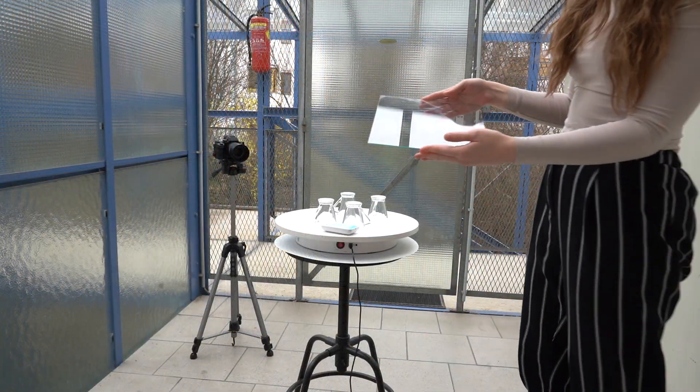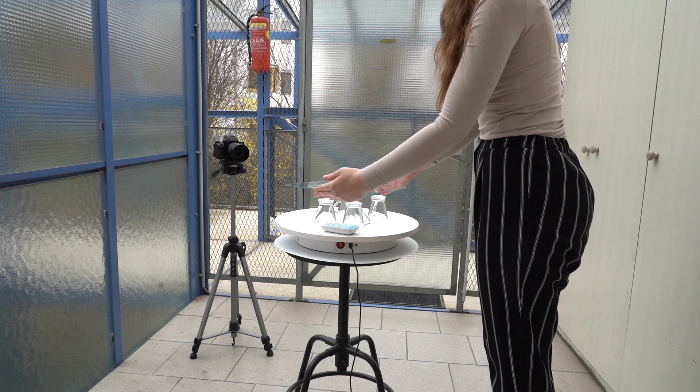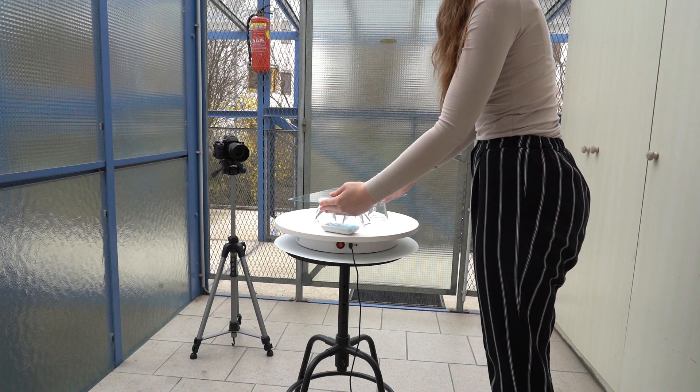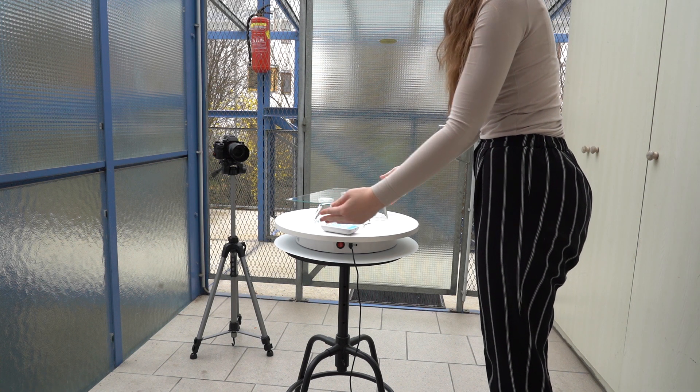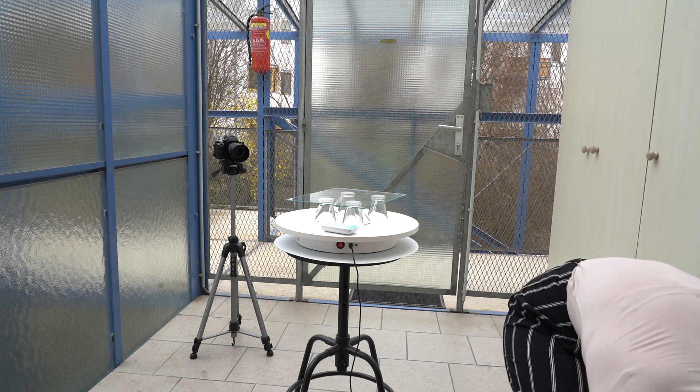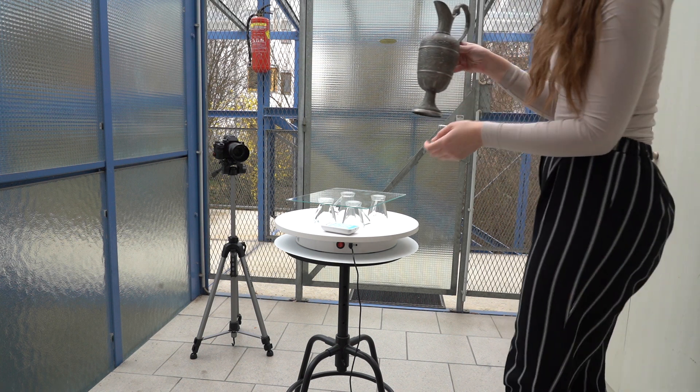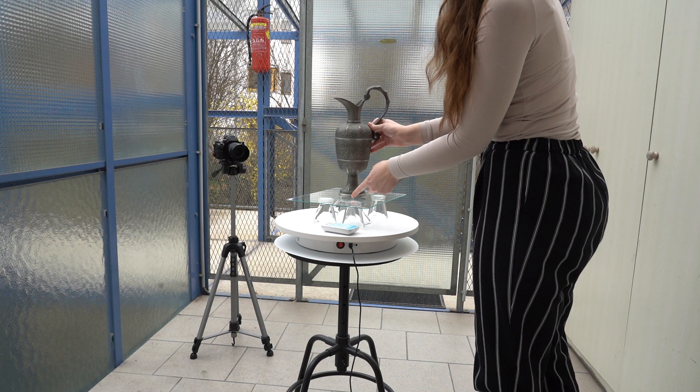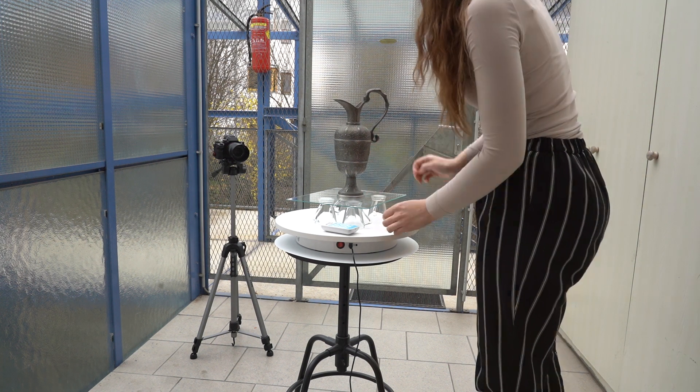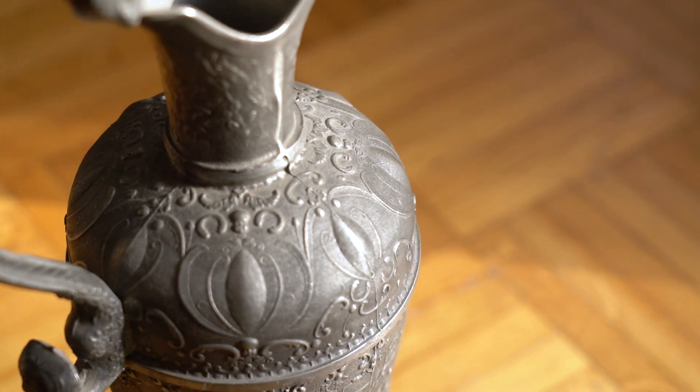Another modification of the setup is to elevate the object slightly from the surface. I am demonstrating this here with a glass plane. This allows me to get more angles from the underside of the object. One big problem in photographing objects is to avoid reflections and glare on the object.